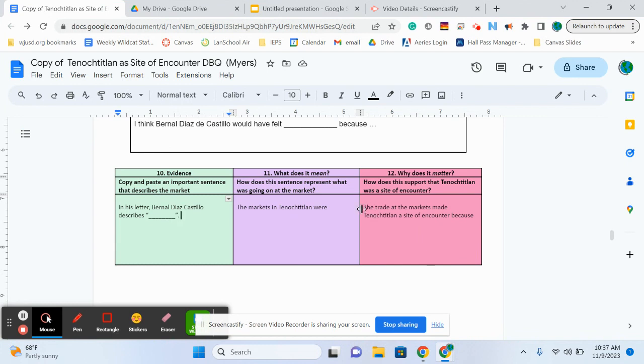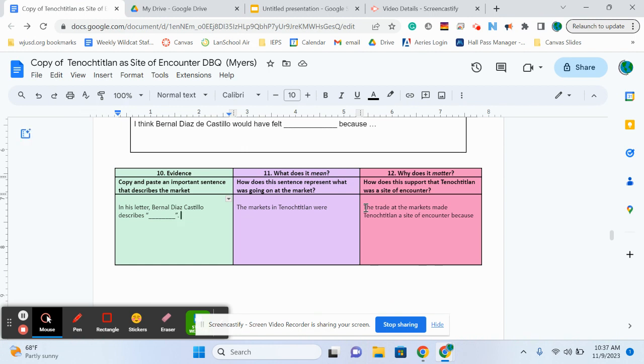And our last sentence is, how is trade going to get people to want to come to the city of Tenochtitlan? So how would having this marketplace, with all of this cool stuff in it, how is that going to make people want to travel to the city of Tenochtitlan?